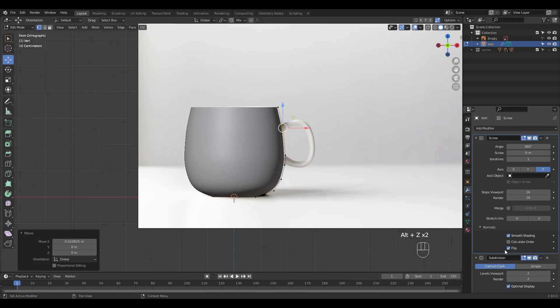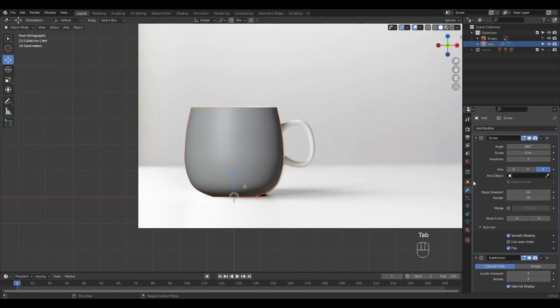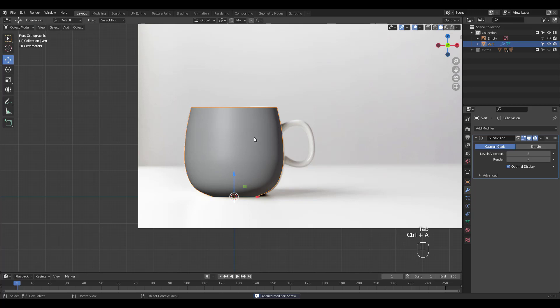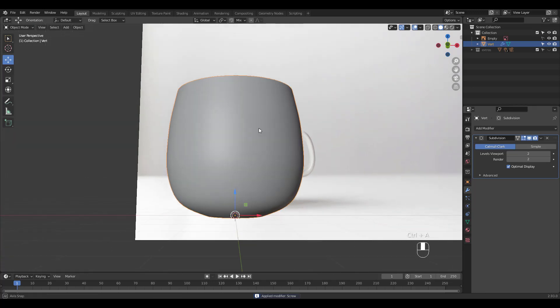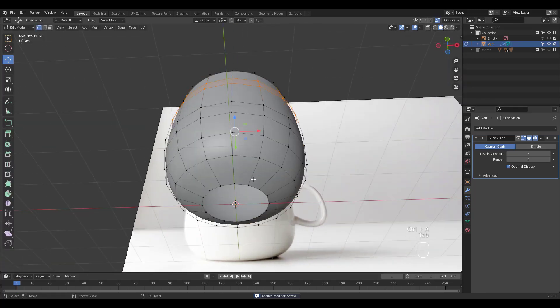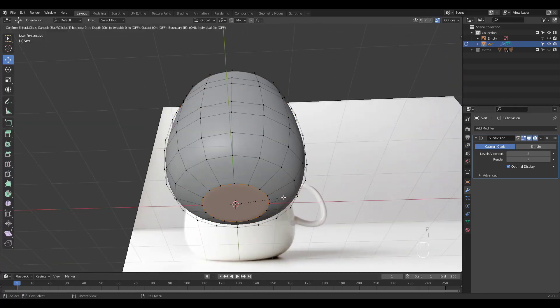Flip normals and apply the screw modifier. Fill the bottom and inset.